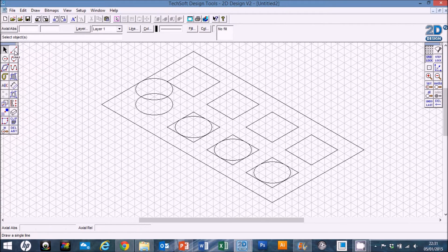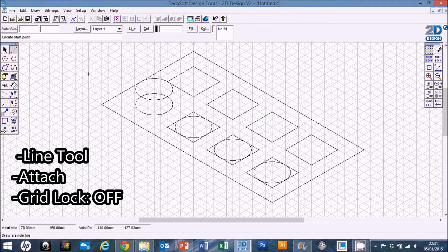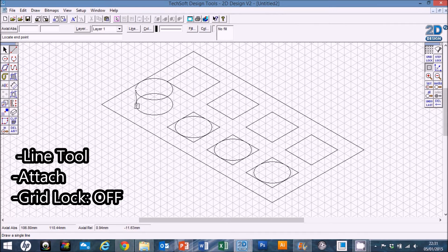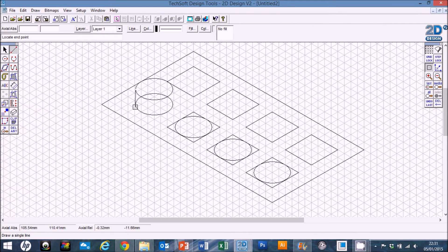To finish this dimple off we're going to use the line tool. Go over to Attach, then switch gridlock off, and very simply click on the edge — it will attach itself to the edge of the ellipse. Move down to the bottom one and click — it should lock on.